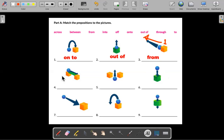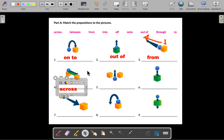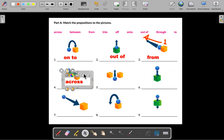Let's go with number four. What's going on in number four? We're going from one box to another box. This would be "across" — like we're crossing the street.